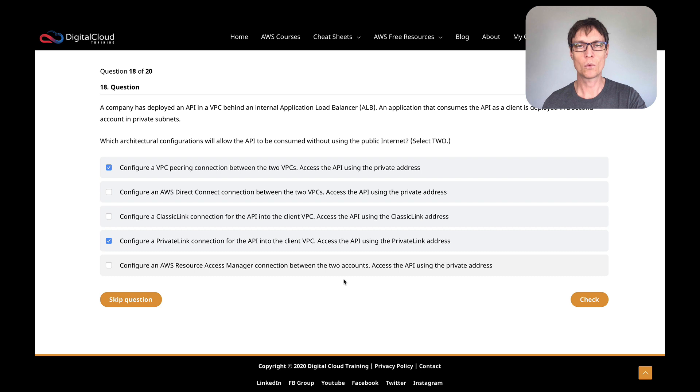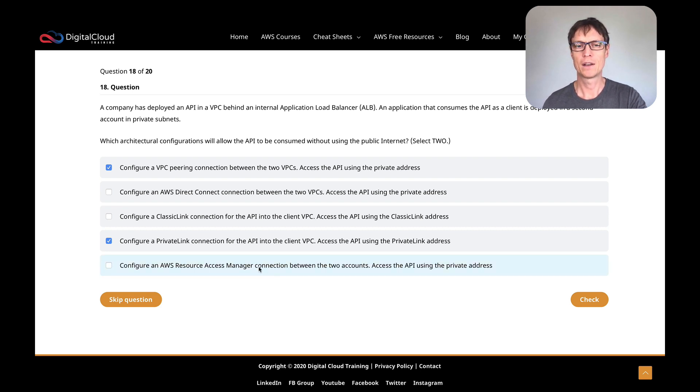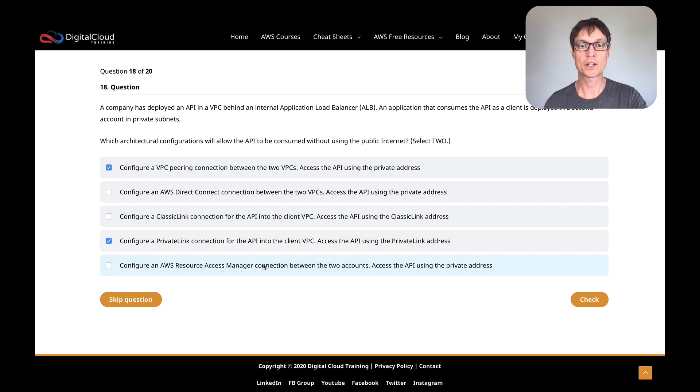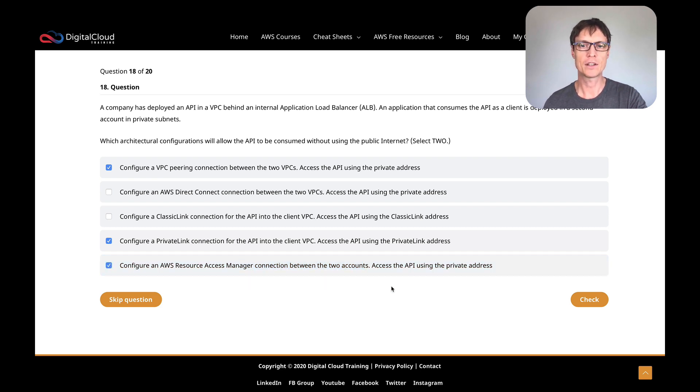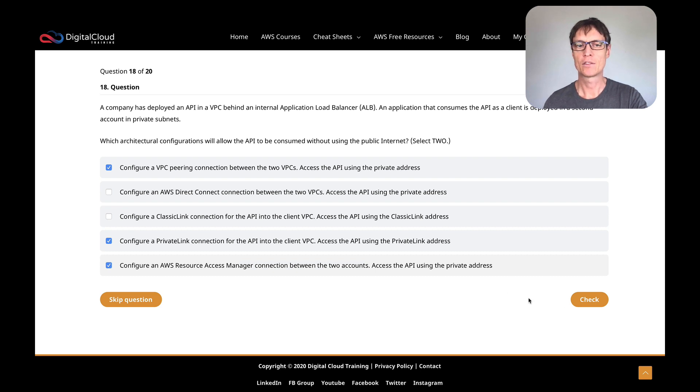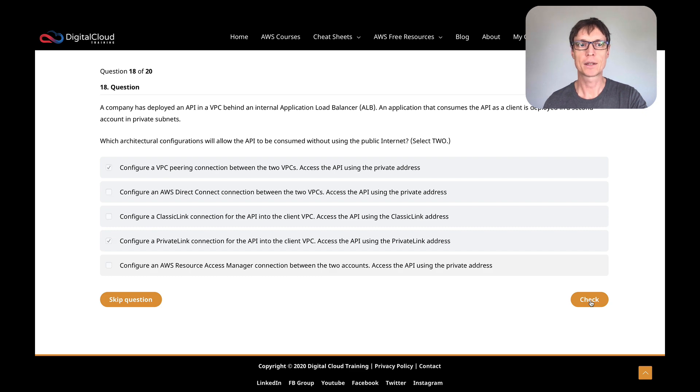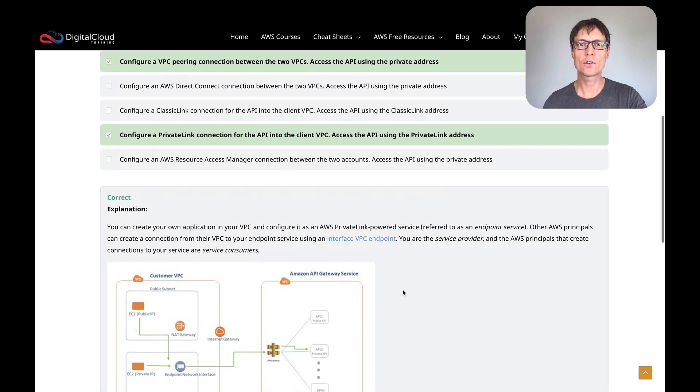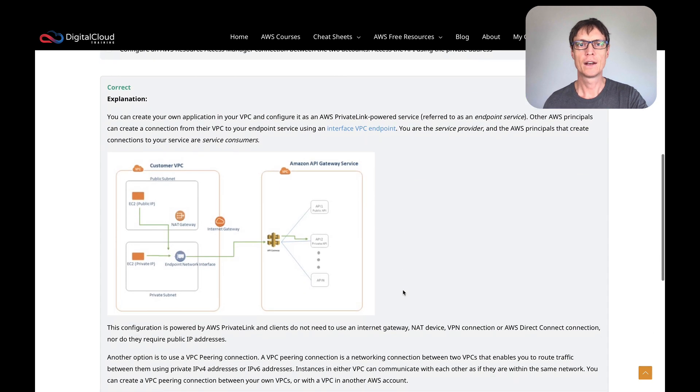That is definitely another way that you can connect privately to services in a publisher-consumer model, which is exactly what we have here. So configure a PrivateLink connection to the API for the API into the client VPC. That works; access the API using the PrivateLink address. That definitely sounds like a good option. With PrivateLink, you can create this kind of service provider-service consumer model, and it allows consumers from another VPC to connect using an interface endpoint. That's powered by PrivateLink, so that sounds like a good one.